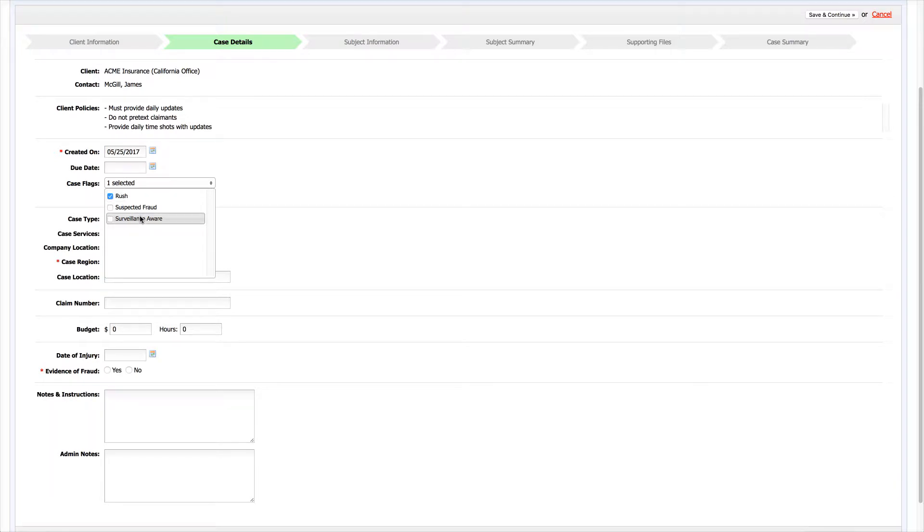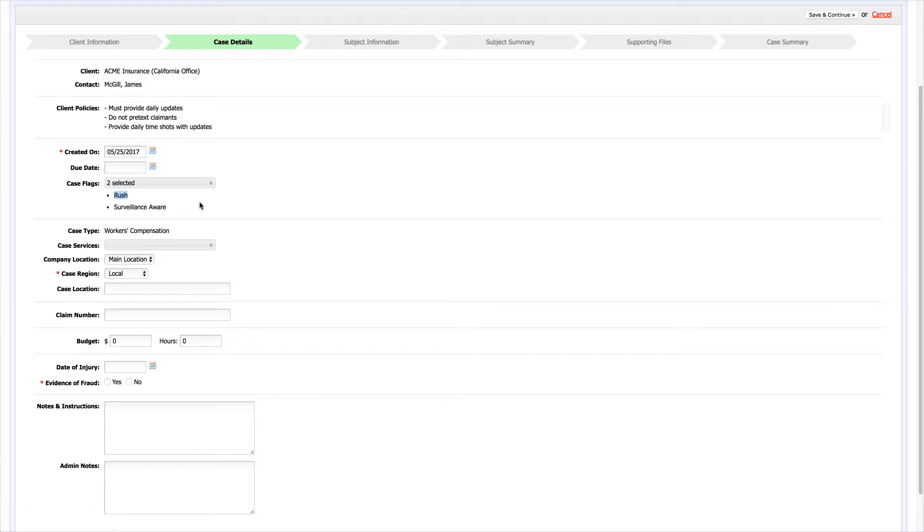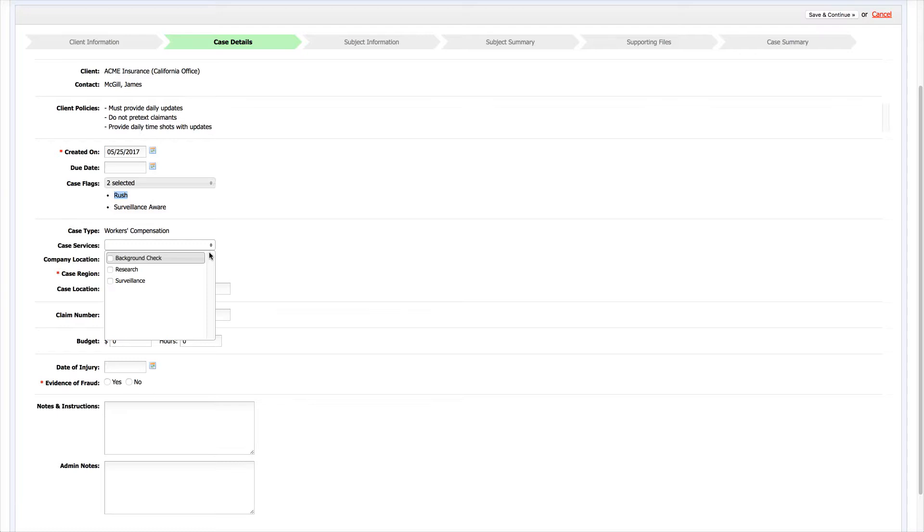For example, it's a rush case and we need to hurry up, or maybe the claimant is surveillance aware. Case services are the actual actions you're going to be performing on the case. In this case we'll be doing a background check and surveillance.